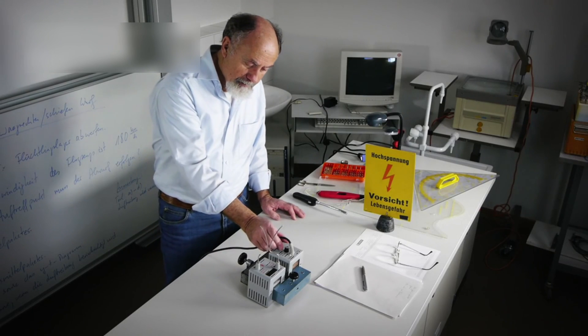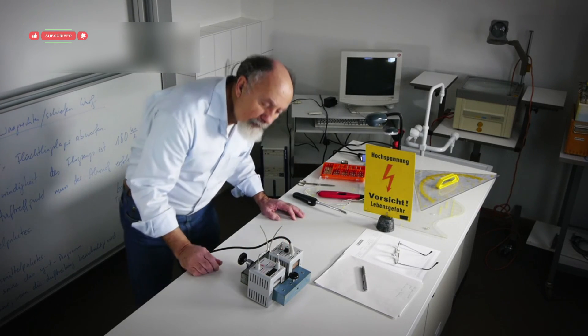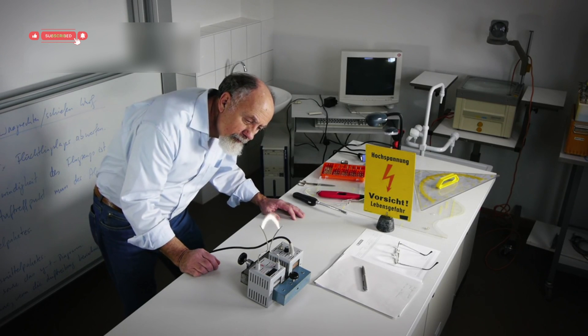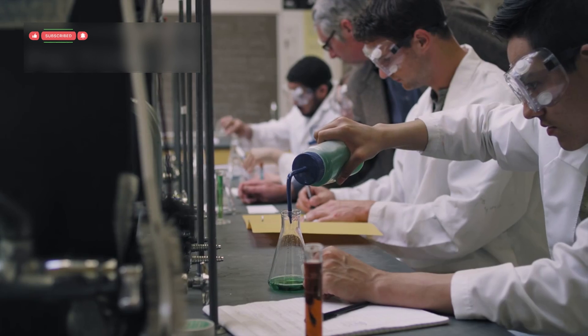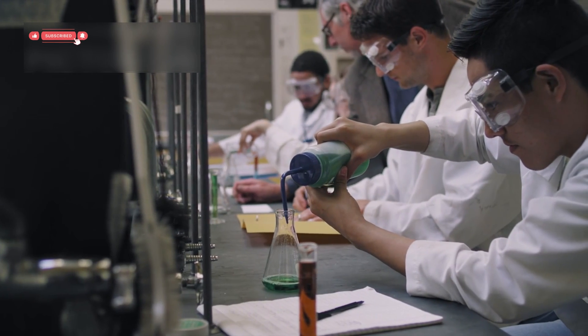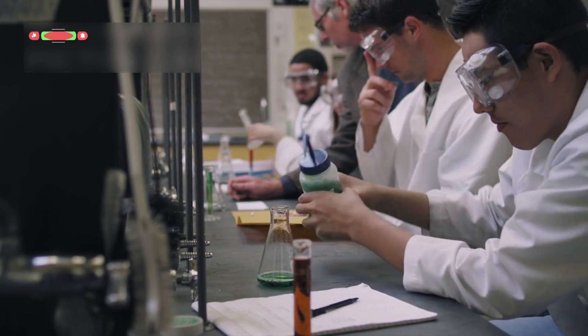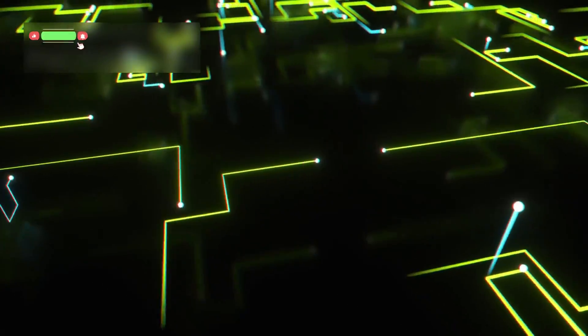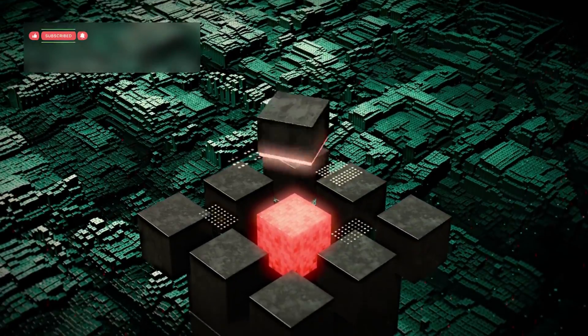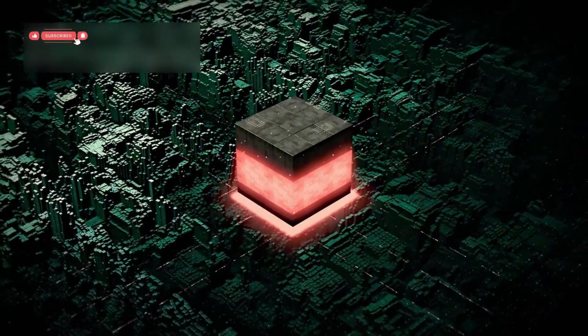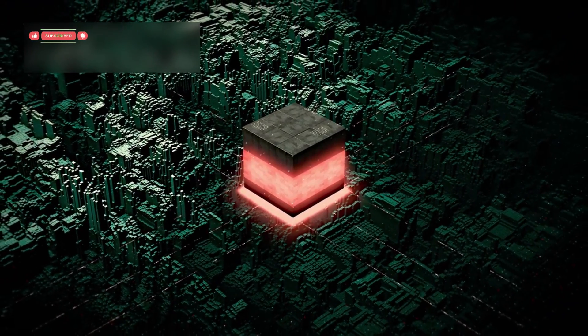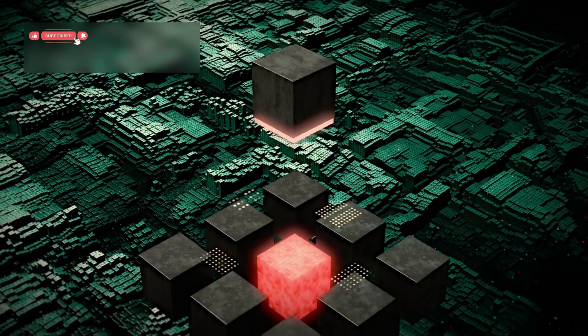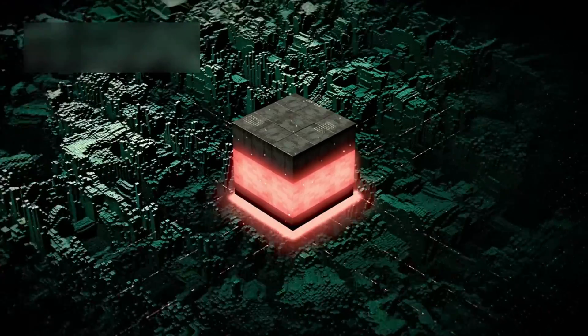Every time we observe, predict, or guide a quantum system, we're testing the limits of what's possible. And each experiment brings us closer to understanding the true nature of reality. This is just the beginning. As quantum systems grow and AI evolves alongside them, we might uncover new laws of physics, new forms of intelligence, and even new philosophies about what it means to exist.